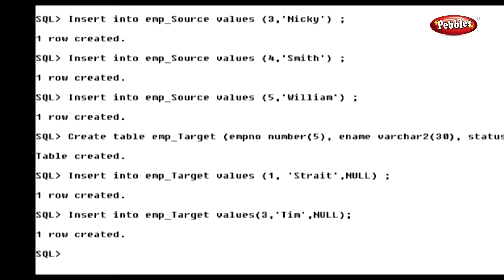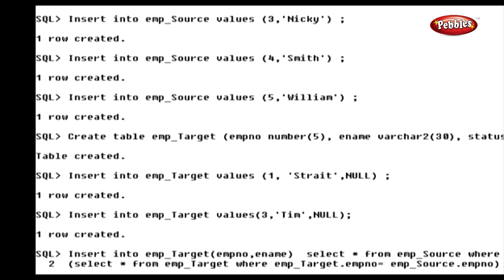We have inserted a total of five rows in the source table, and two rows in the target table. To insert the missing rows from the source table into the target table, we need the subquery in the insert statement, like this.